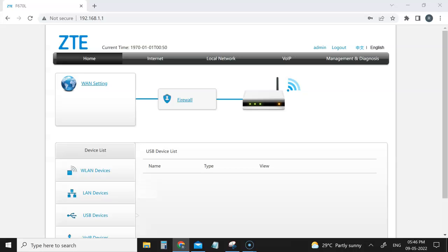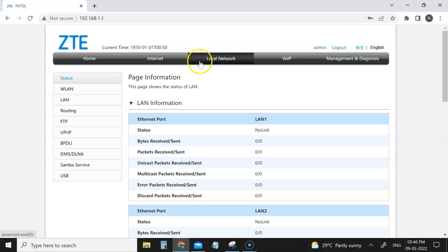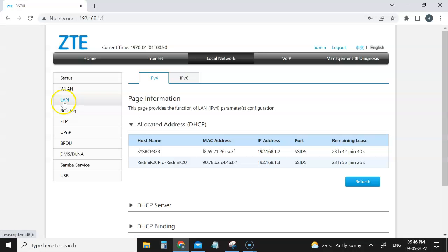here. Just come to the home page and then go to local networks. Here you have LAN, just click on that. You can see here I have connected two devices. Let me disconnect my